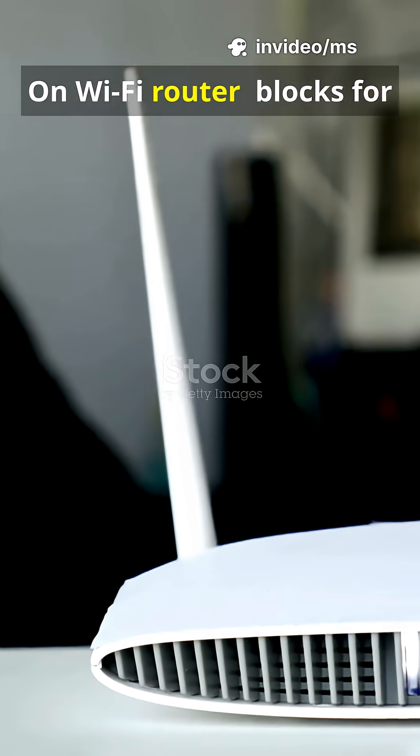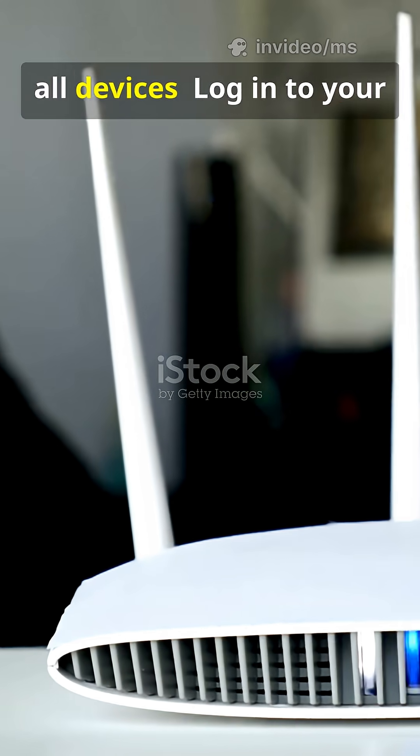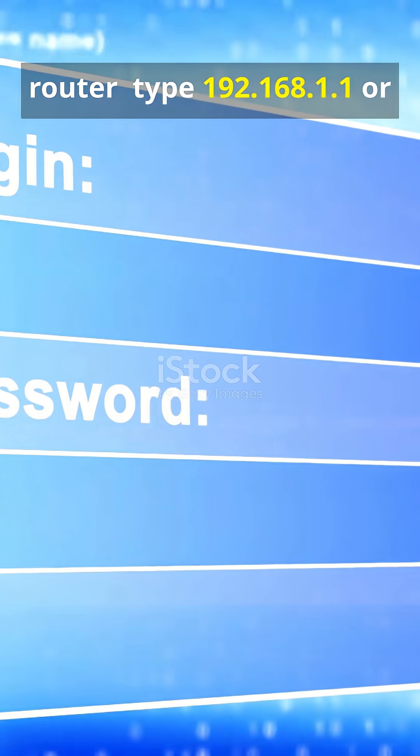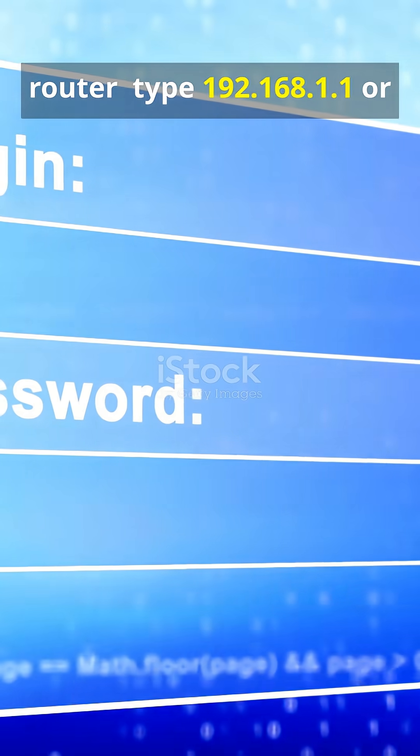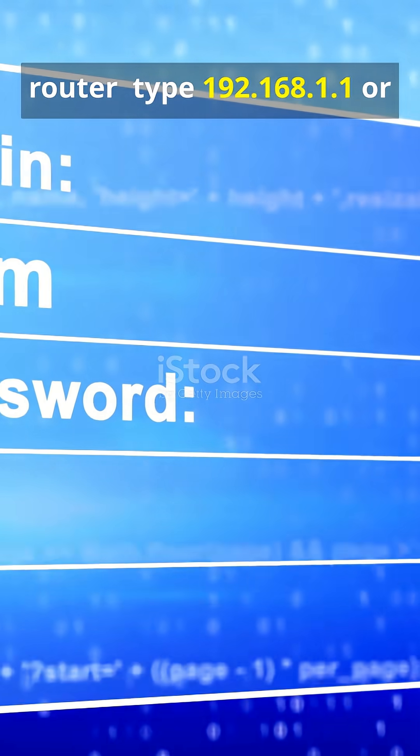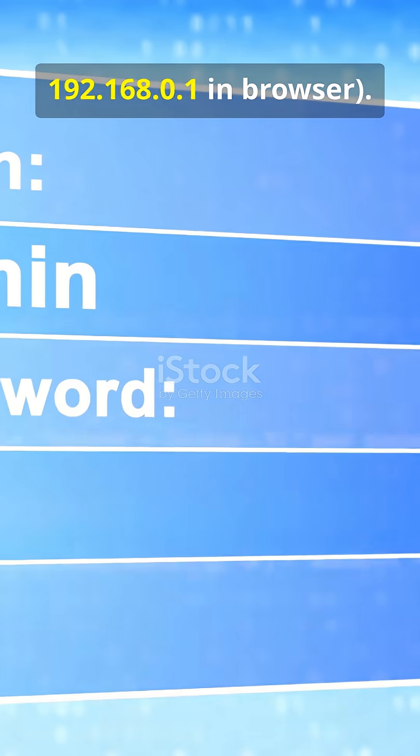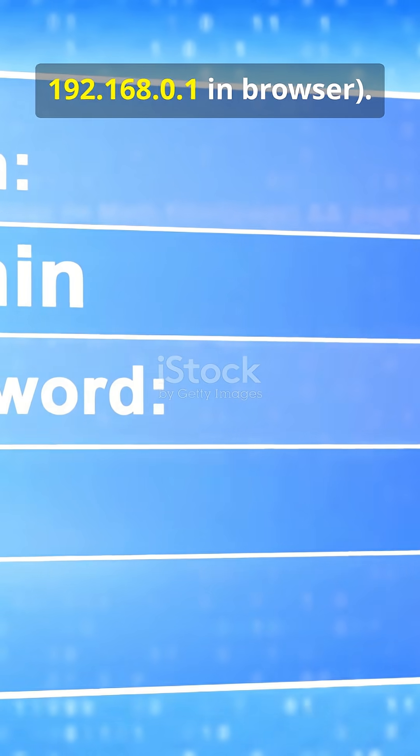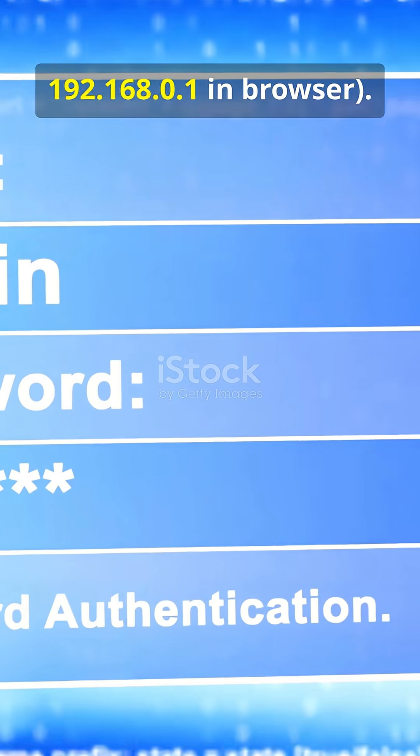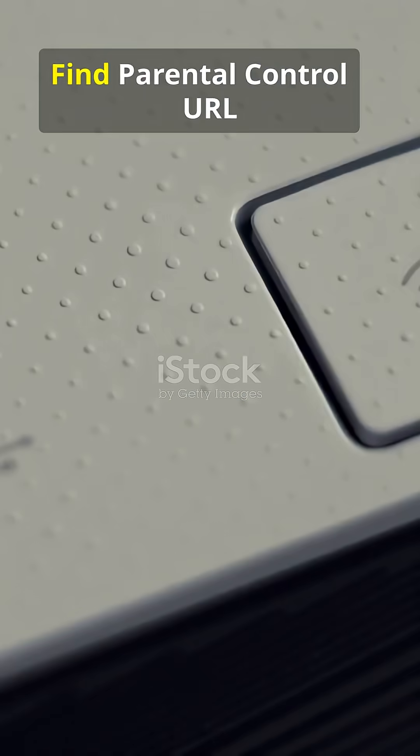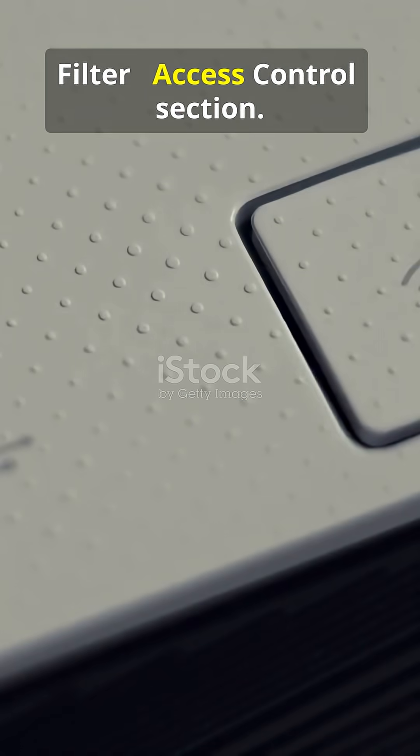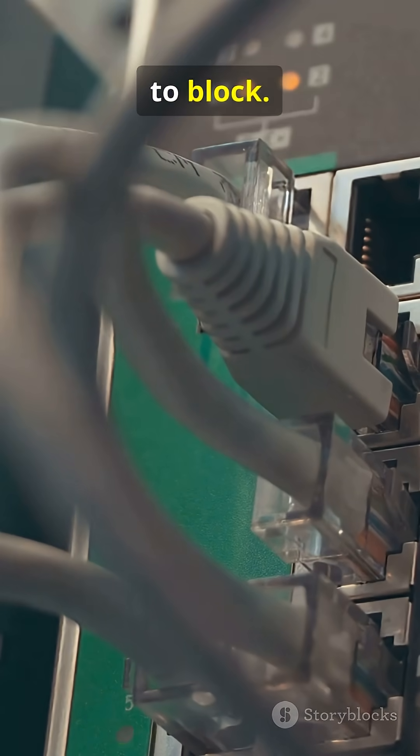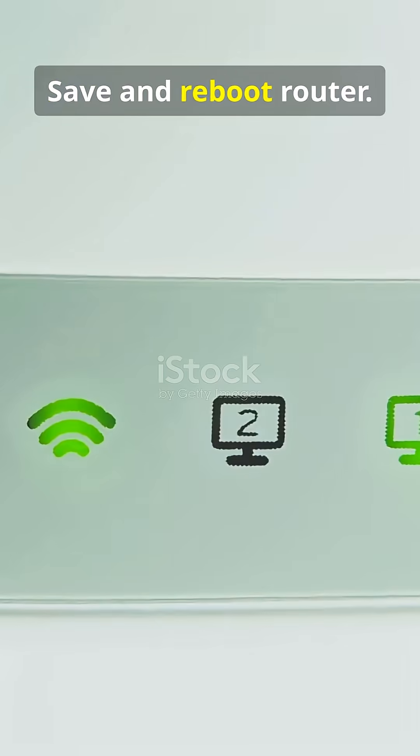On Wi-Fi router, blocks for all devices. Log into your router, type 192.168.1.1 or 192.168.0.1 in browser. Find parental control, URL filter, or access control section. Add the website URLs you want to block, save and reboot router.